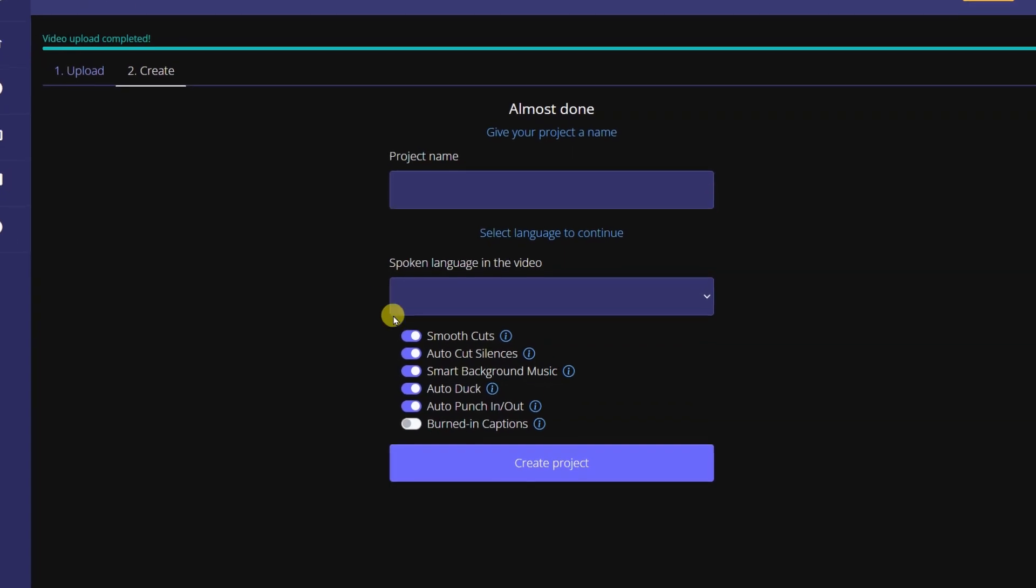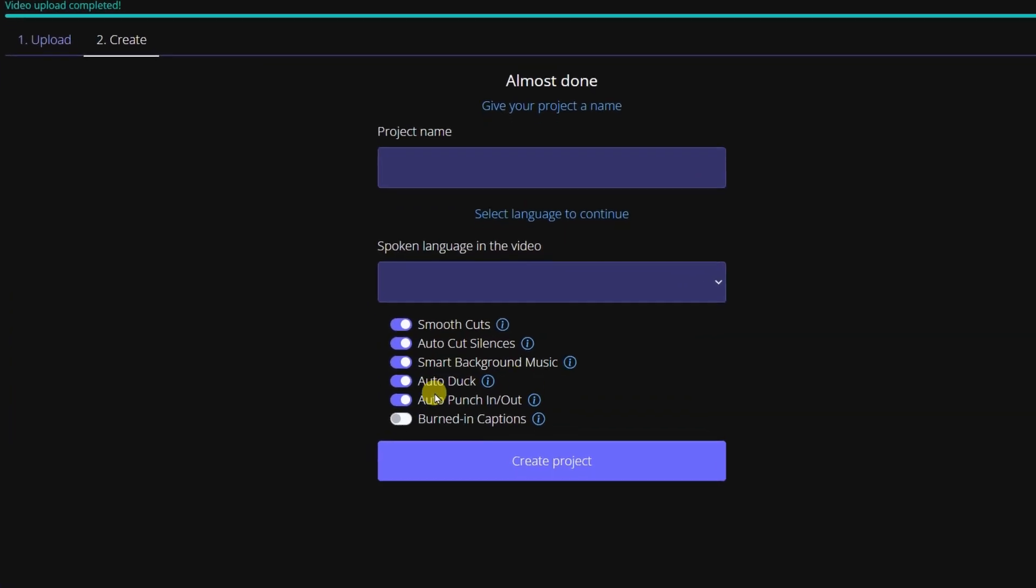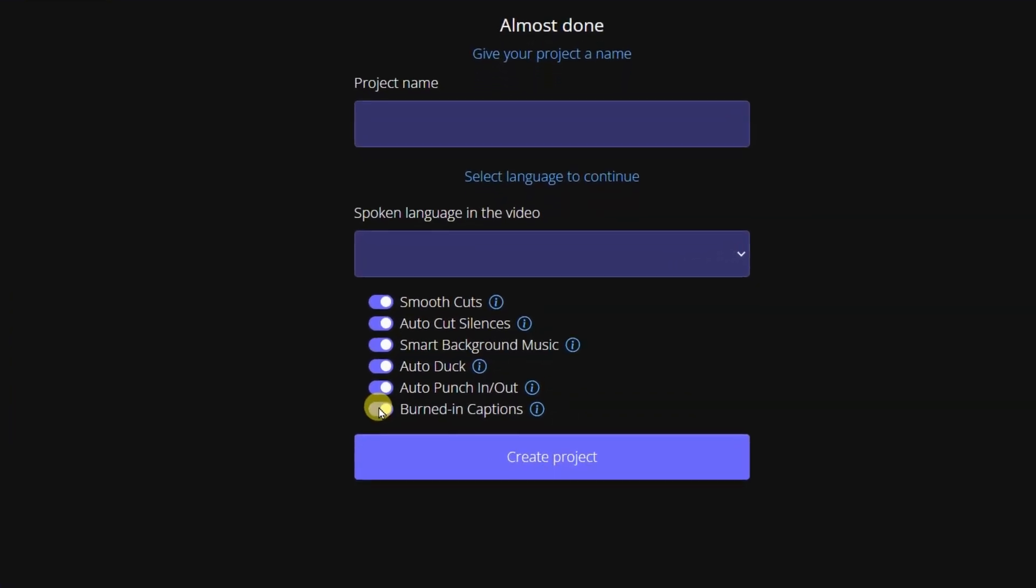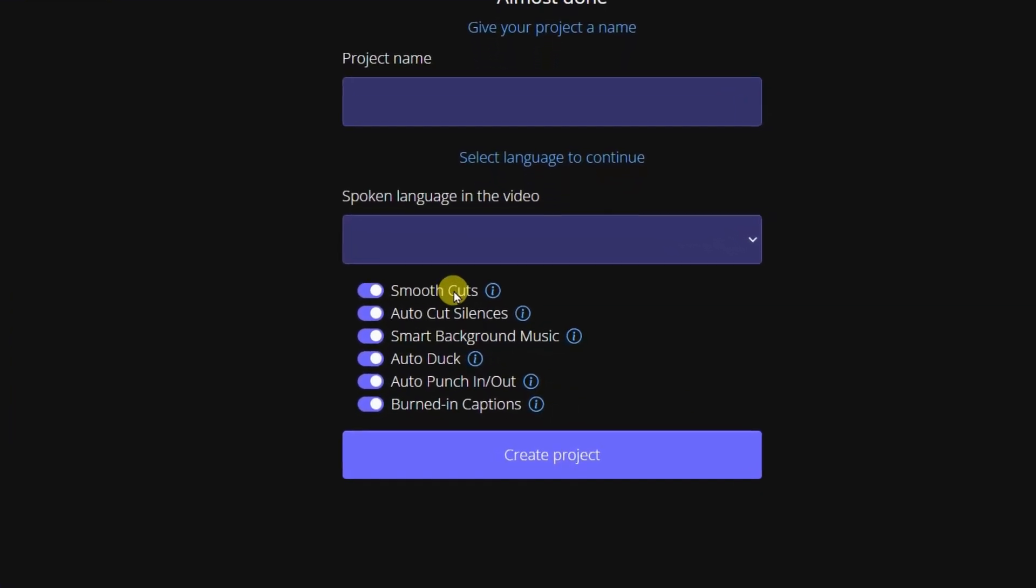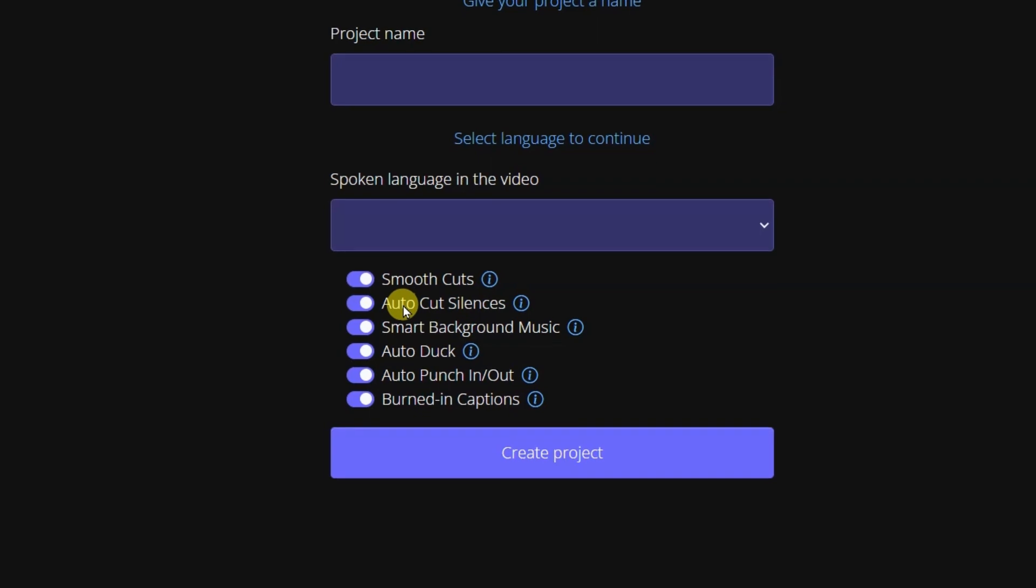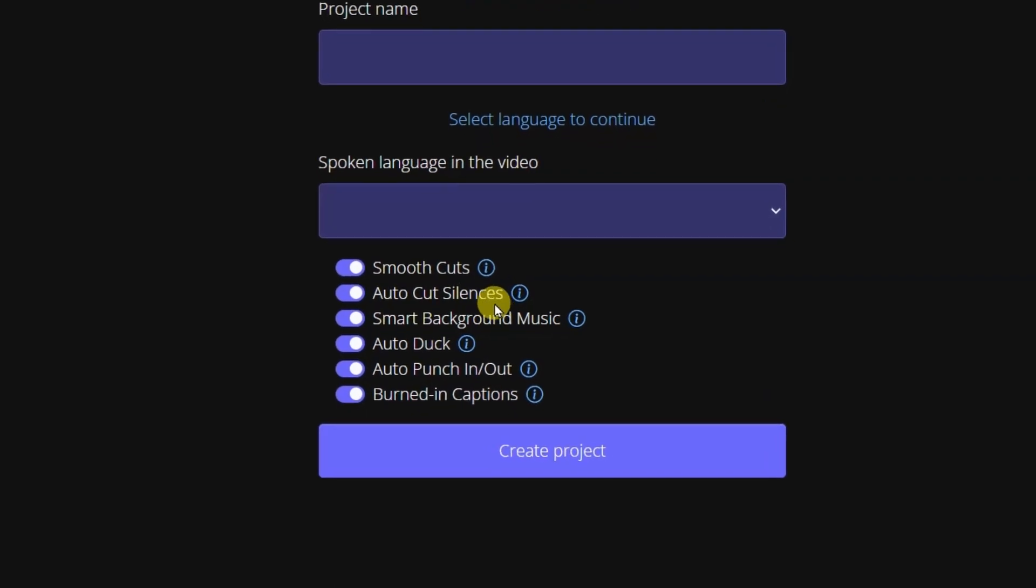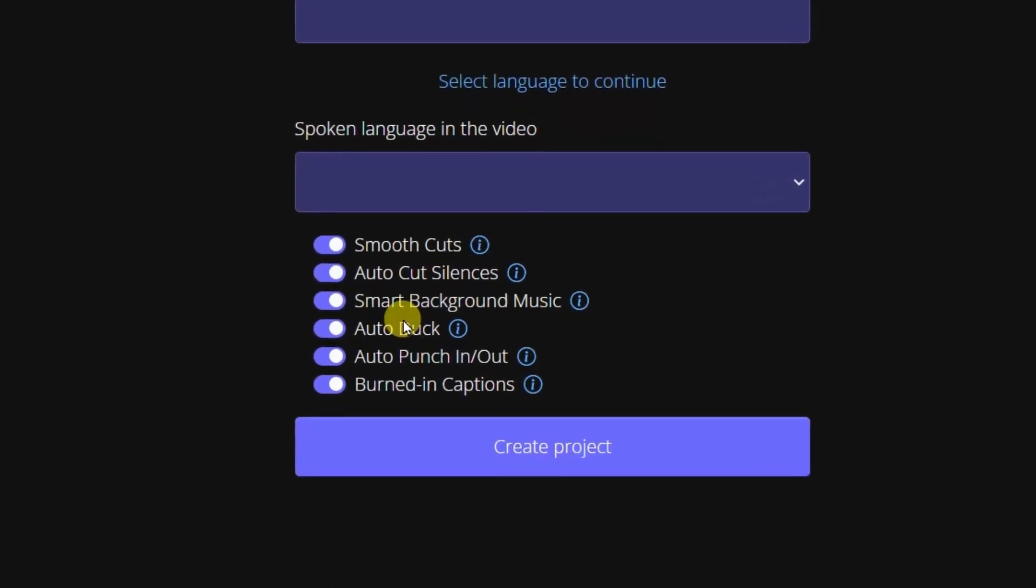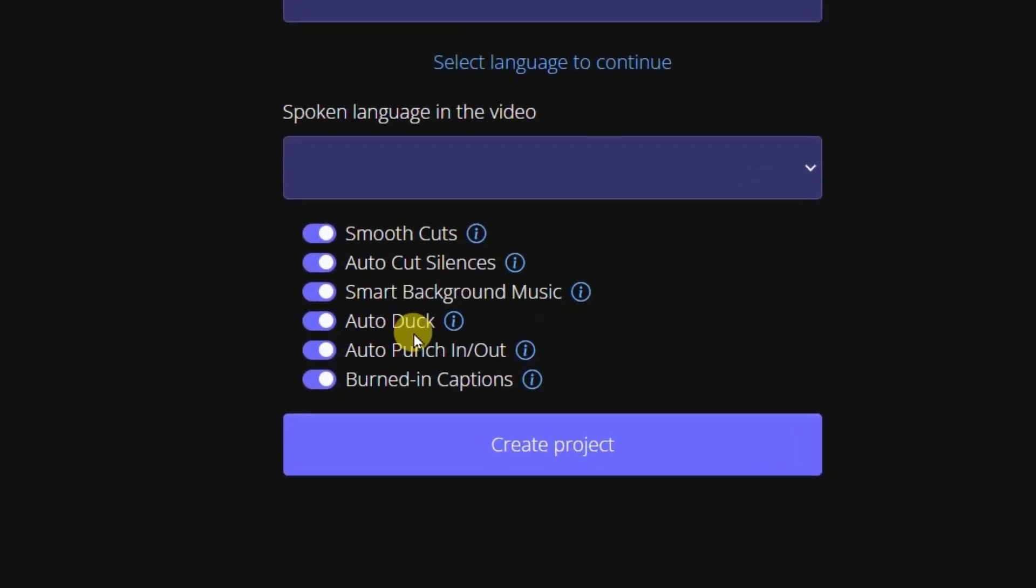Some AI Automatic Video Editors also offer additional features, such as automatic color correction, audio enhancement, and the ability to add captions or subtitles.